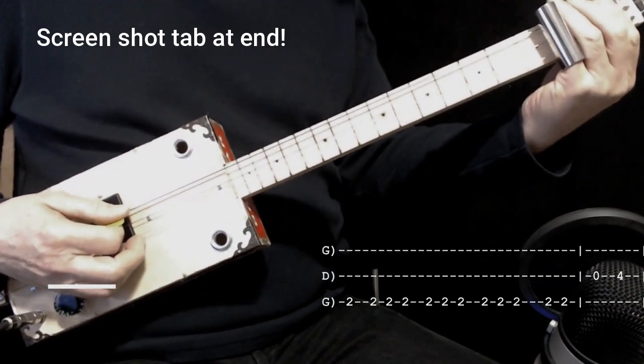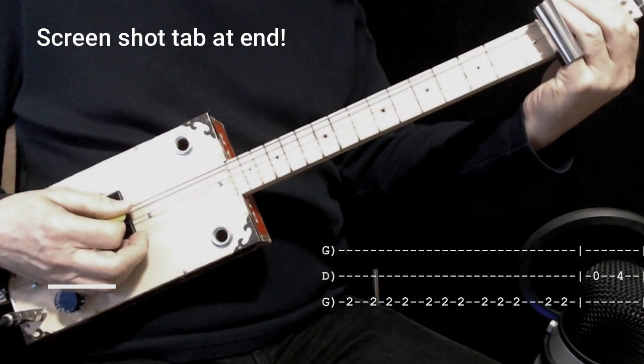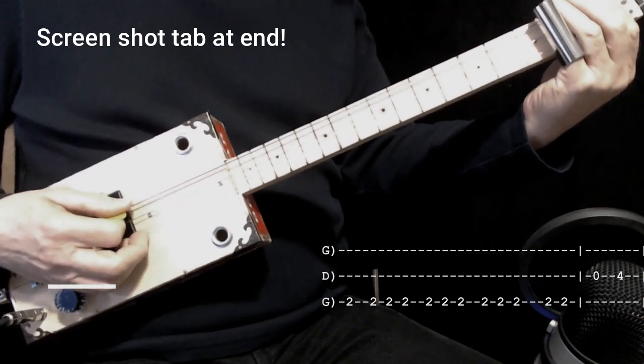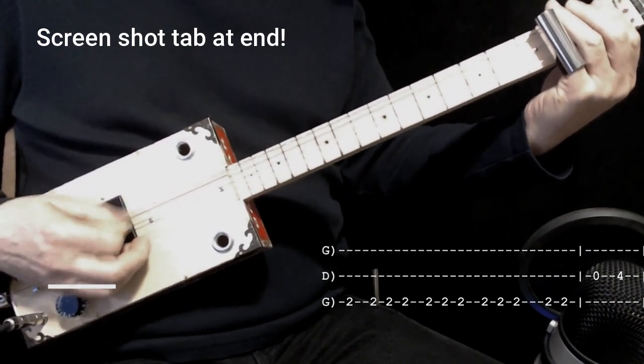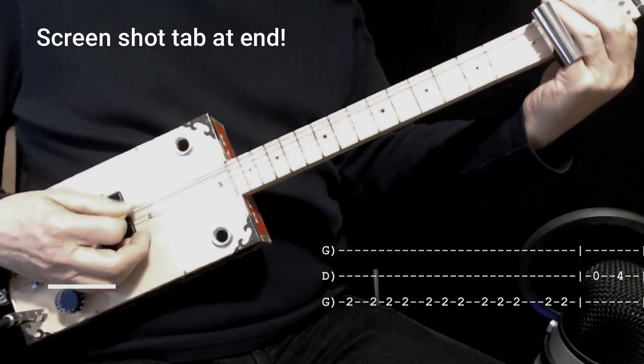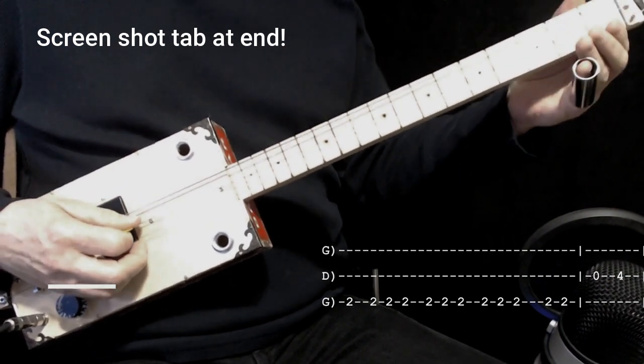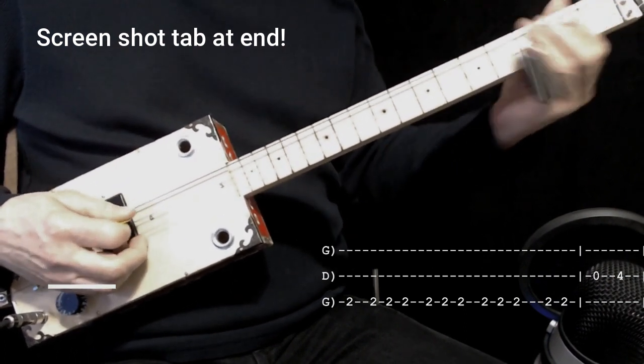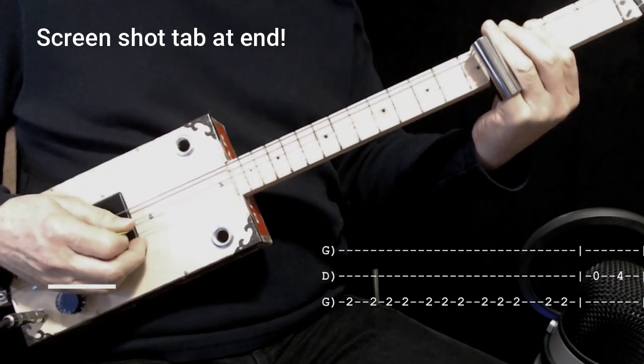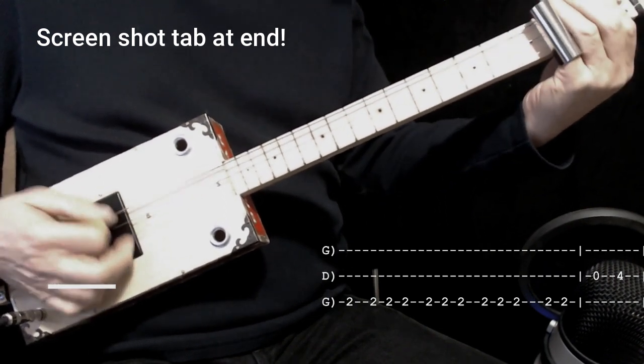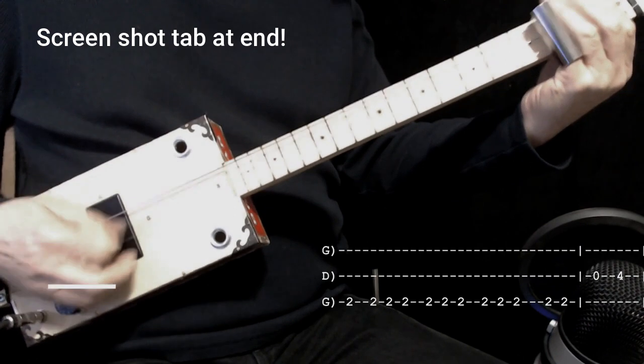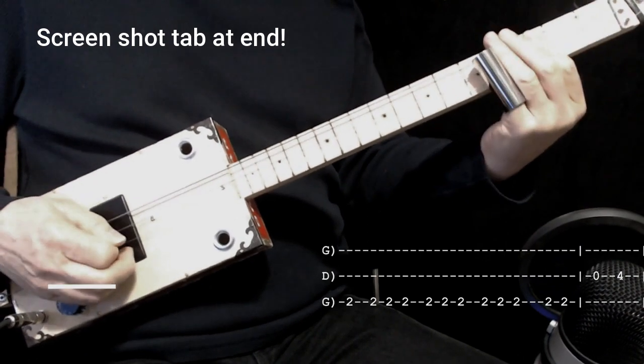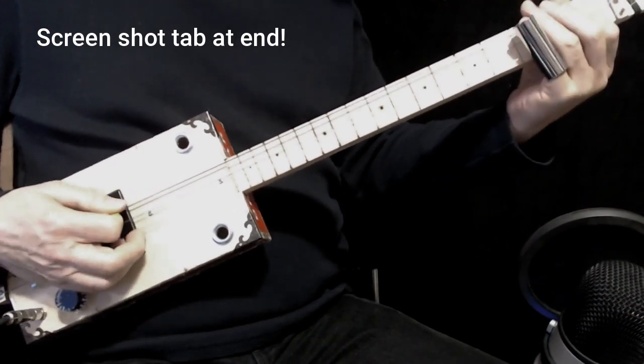So it starts off with the second fret of the lowest string. And you play it once. And then down, up, down. Down, up, down. Down, up, down. And a little tricky. Down, up. And on to the next string. Zero, four. So it sounds like this.